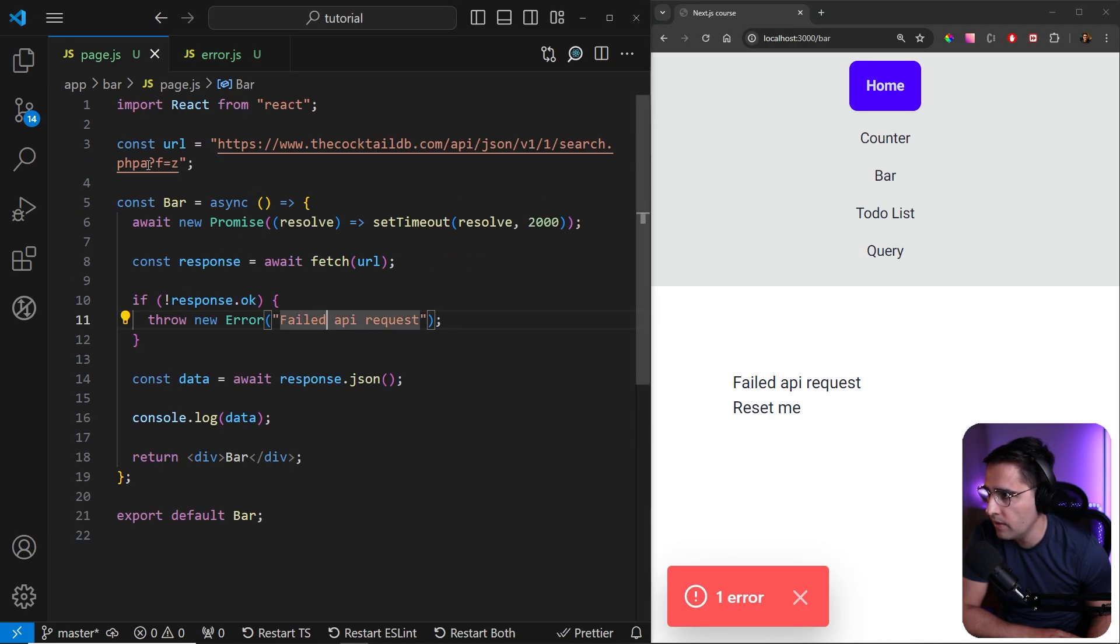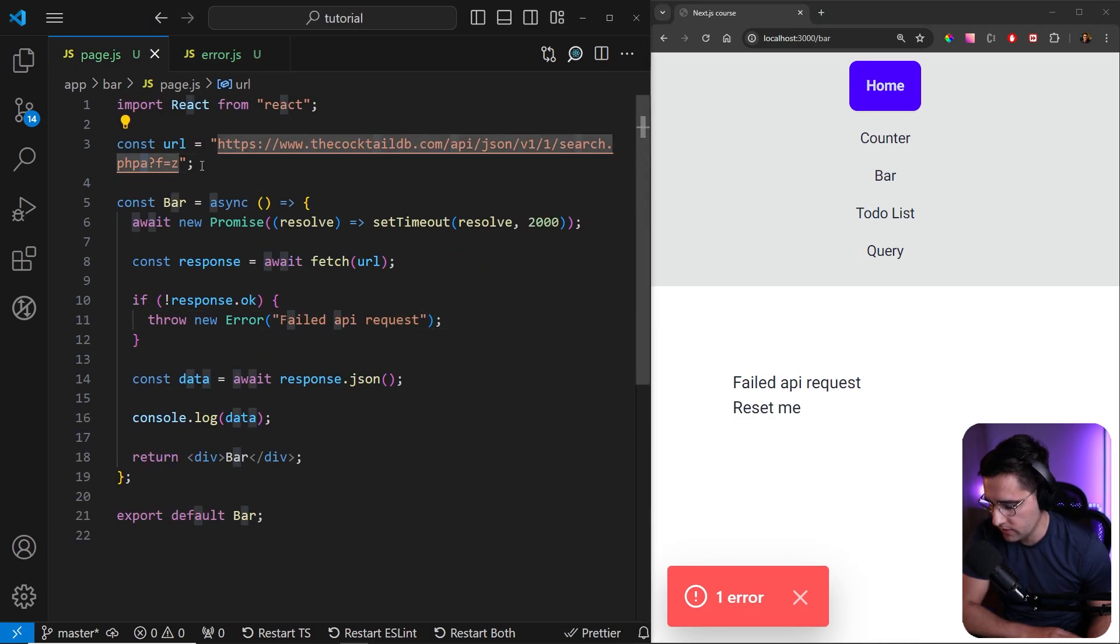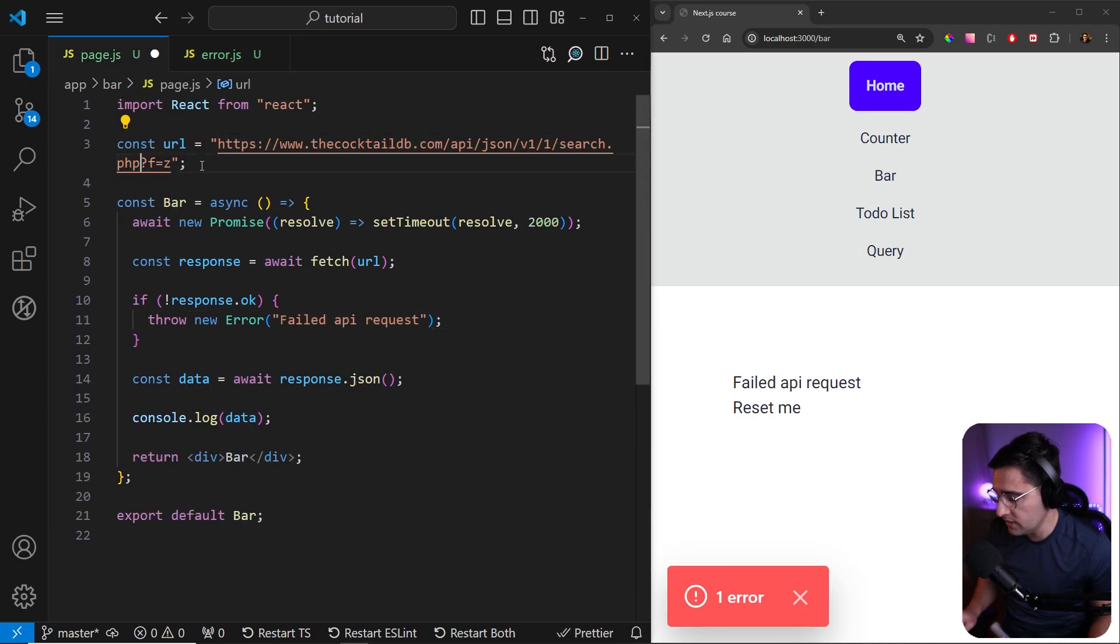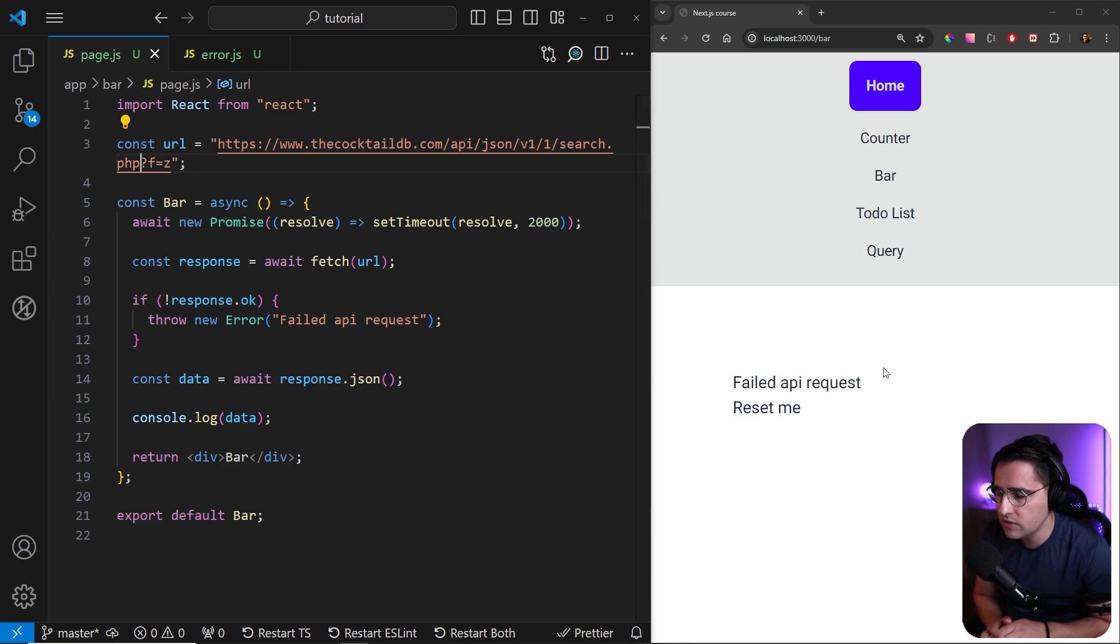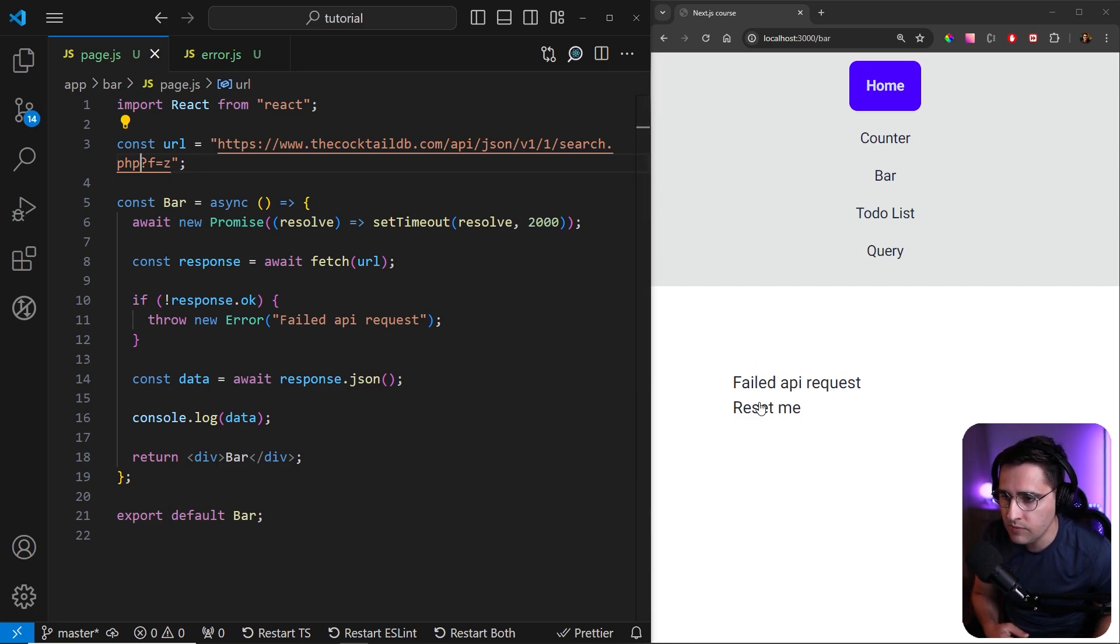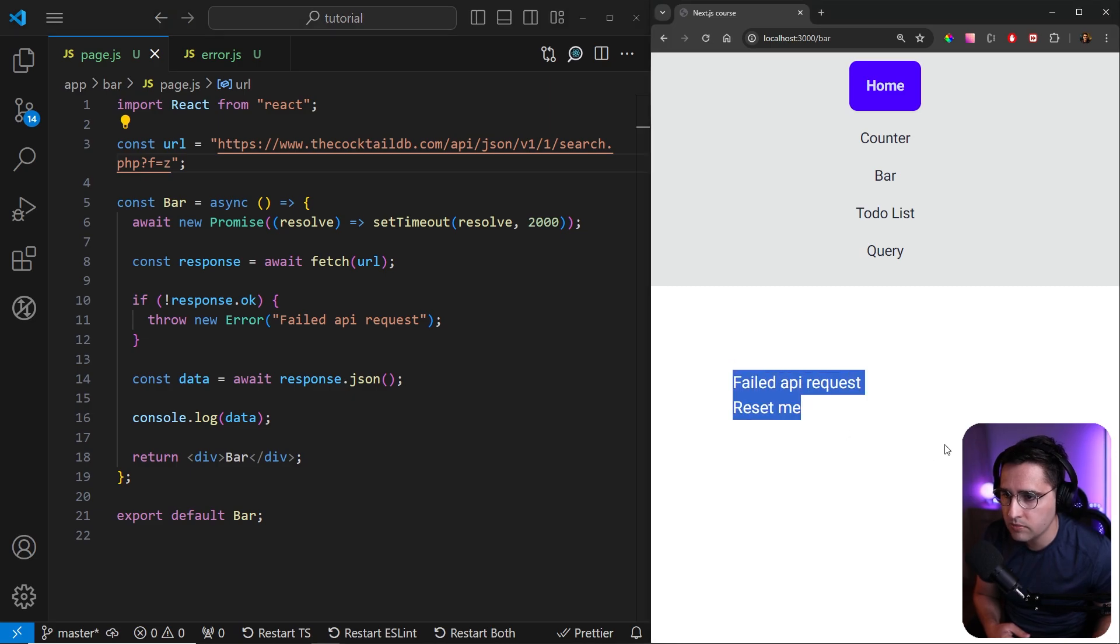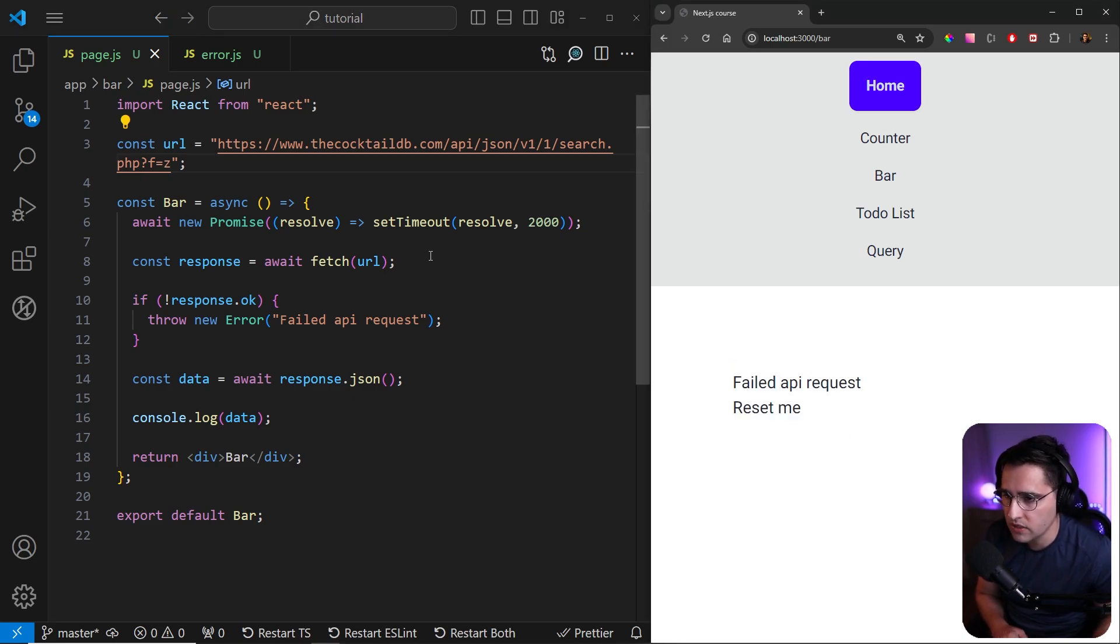But if I go and update our URL and as you can see, the page is going to remain the same because we're using live reload, but still we are getting this bar component, right? This bar error component.